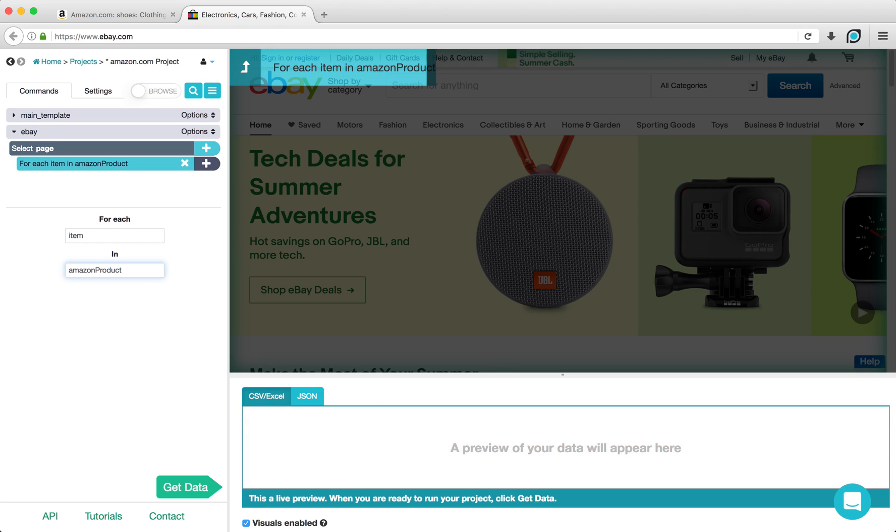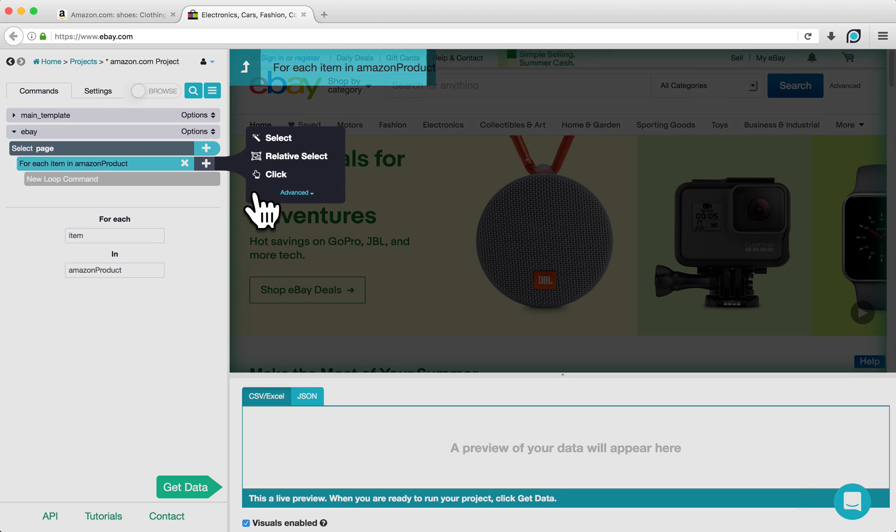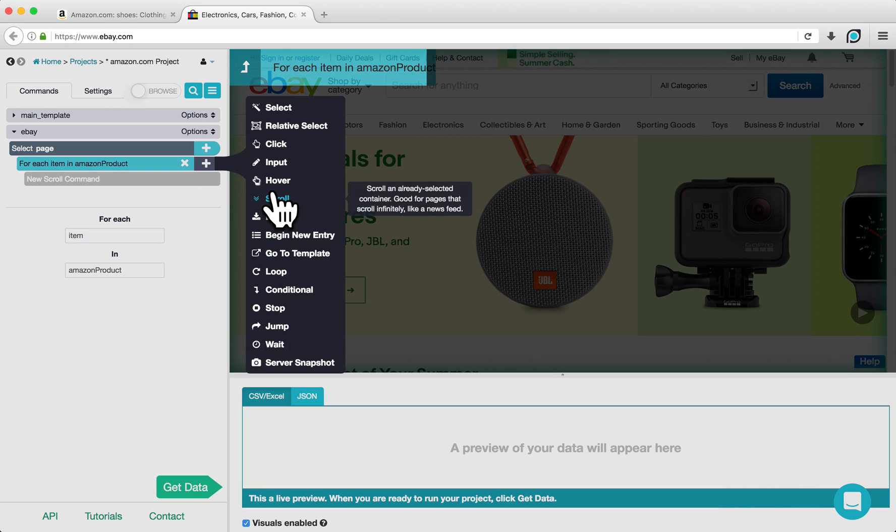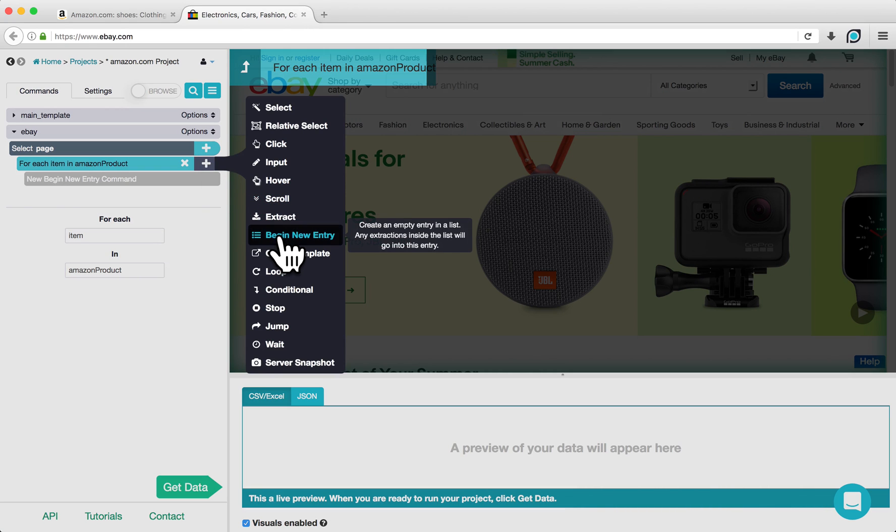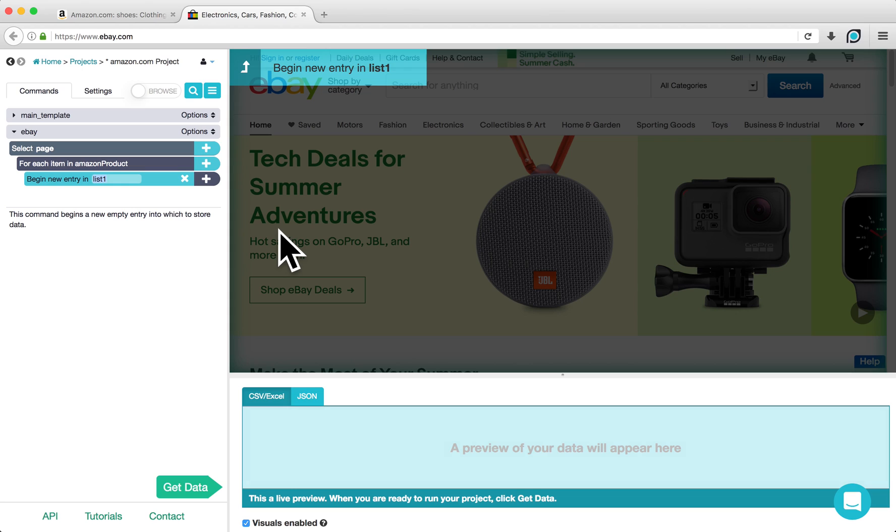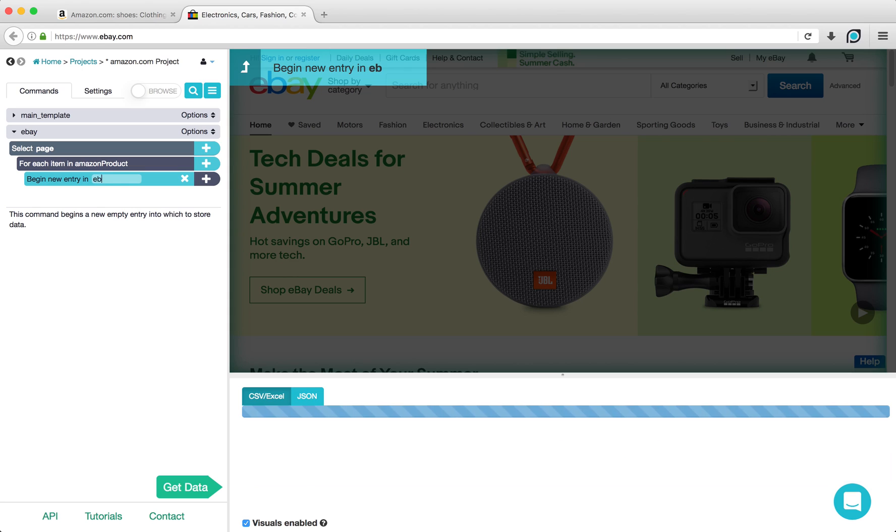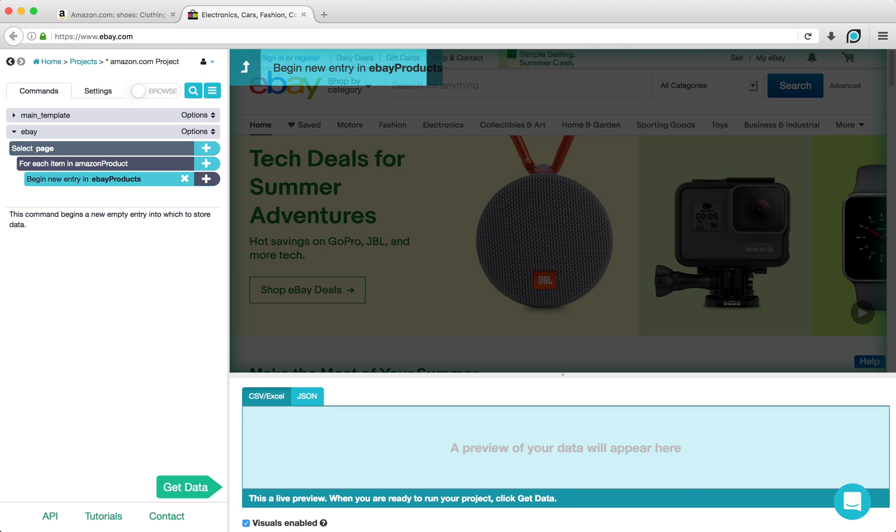Next, click on the plus sign next to your Loop command, click Advanced, and choose a Begin New Entry command. I will rename this command to start a new entry in eBay Products. This will create a list of eBay products once they are extracted.